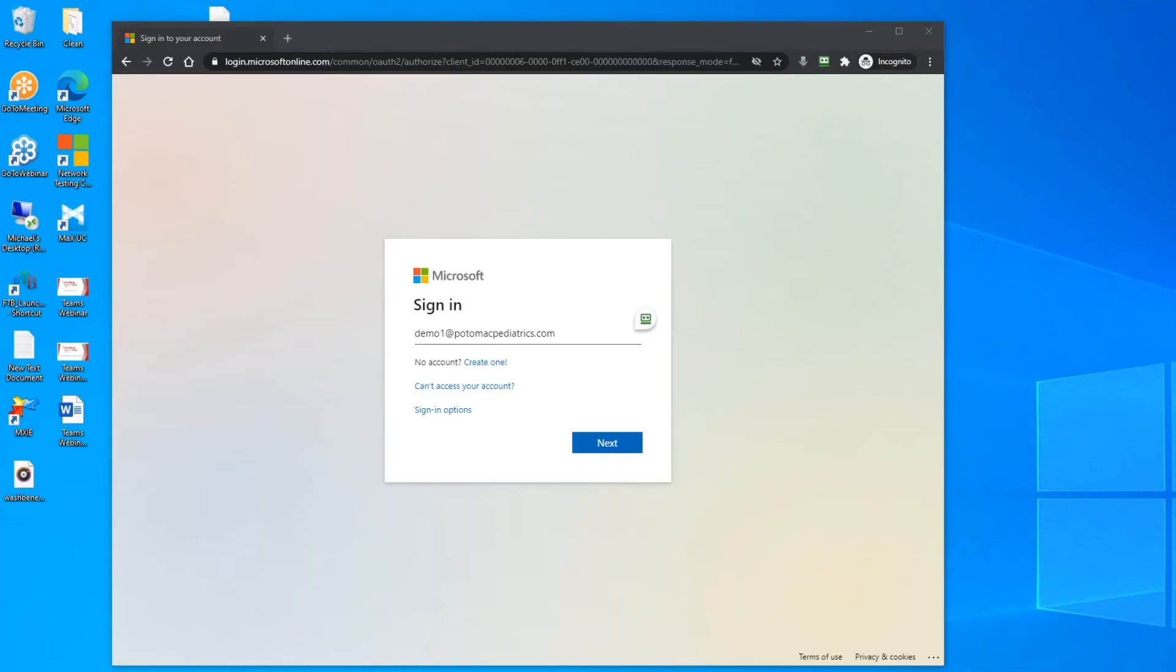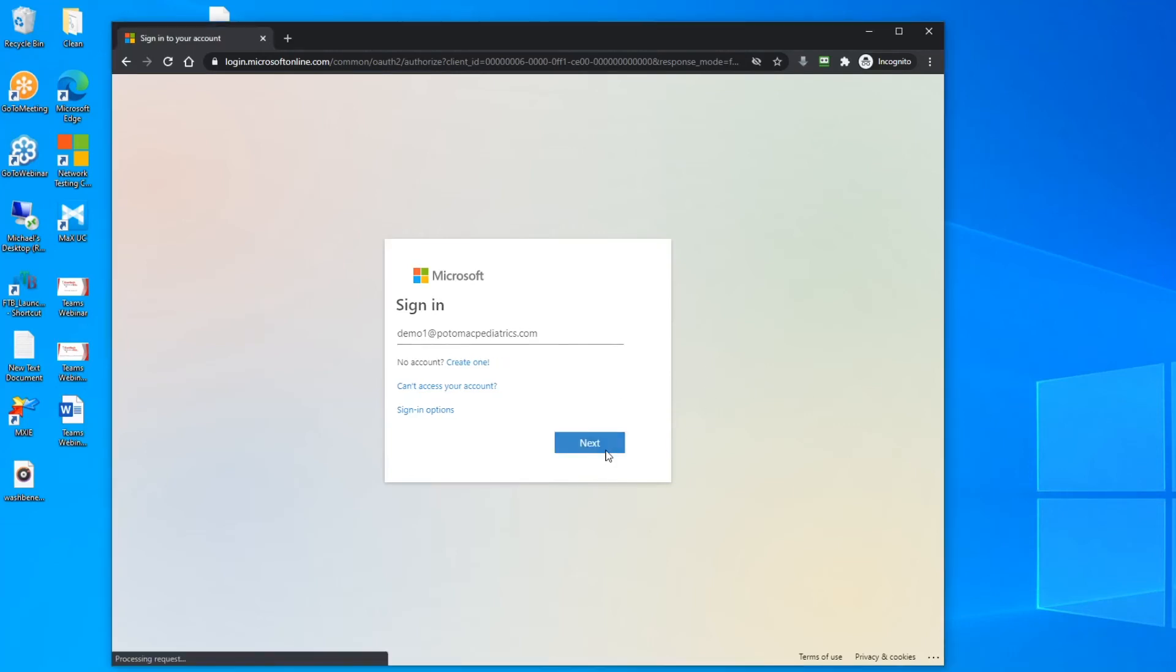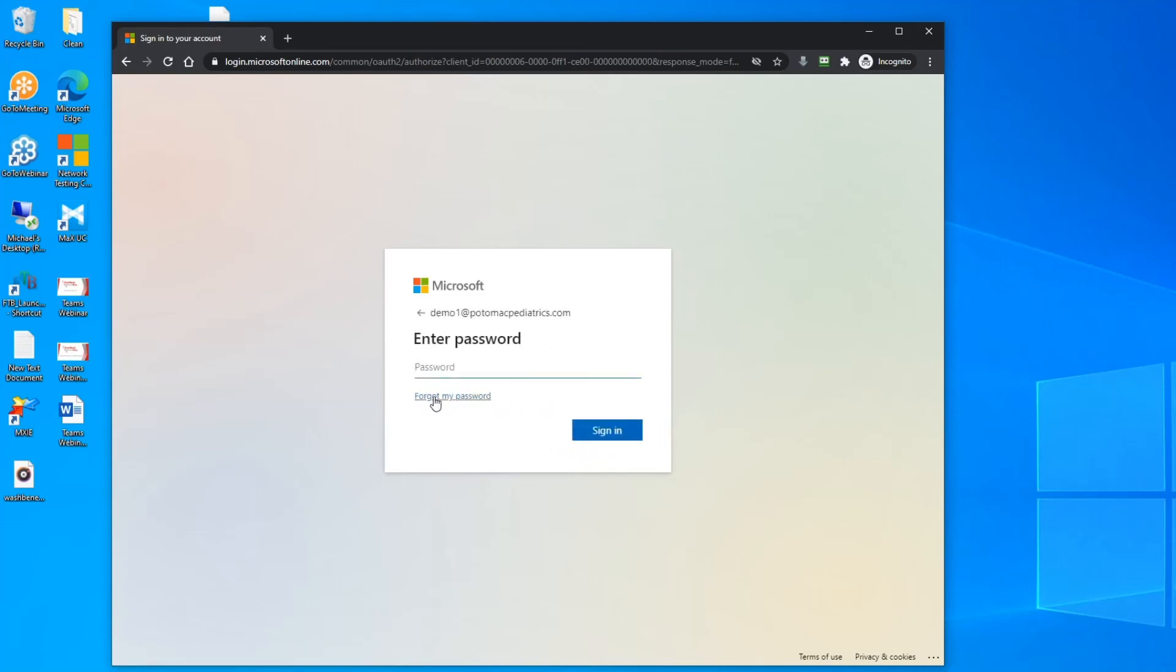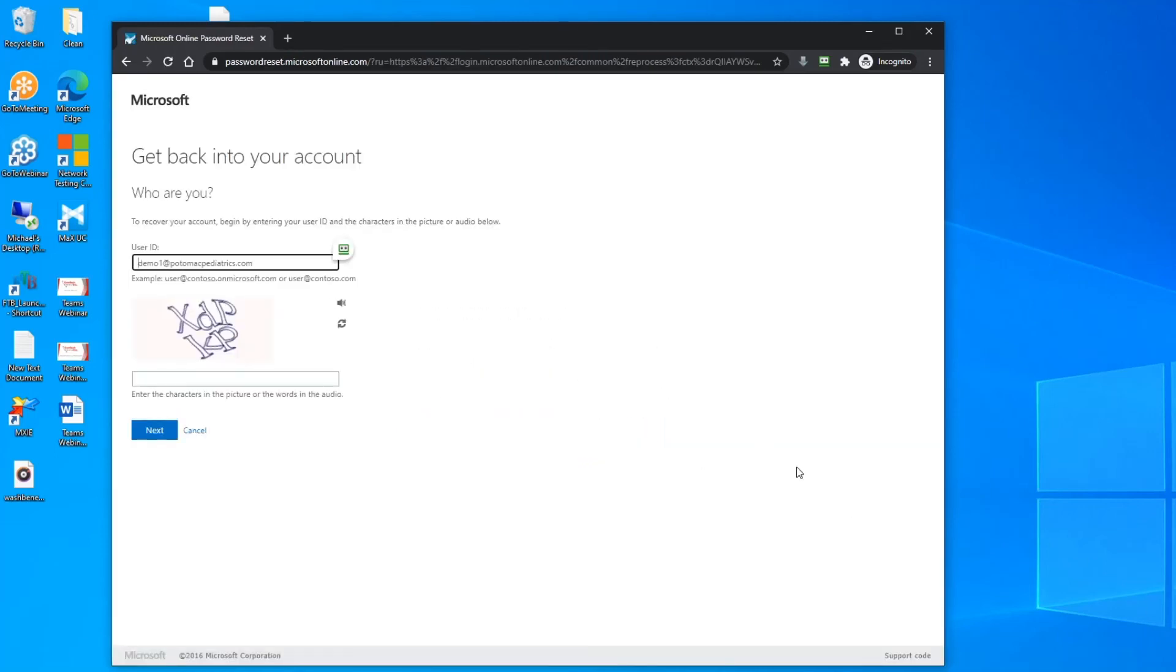If at any point you actually need to reset your password, again open a browser and go to portal.office365.com, enter your username, and then click forgot my password.